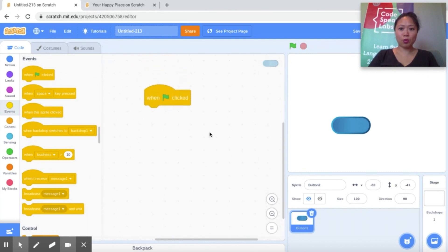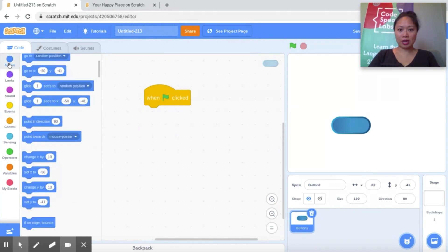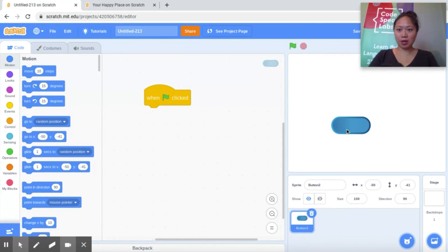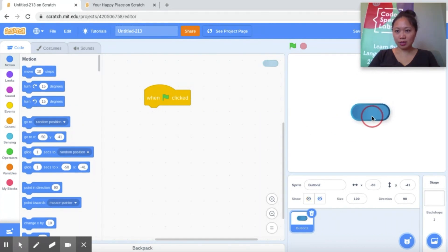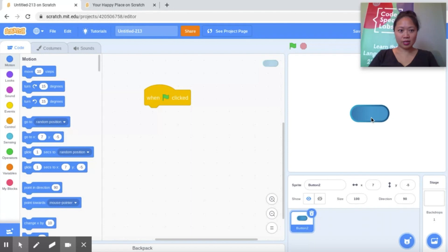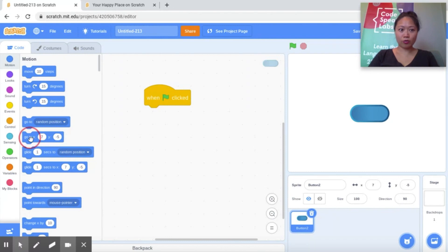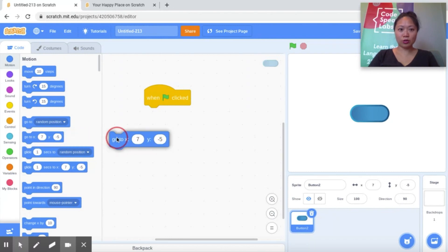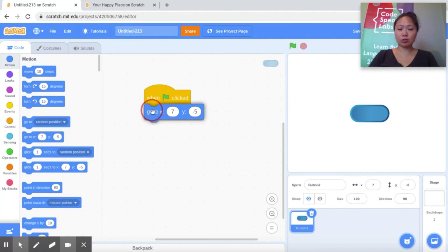So we want to figure out what position for the button is best. So I'm going to go ahead and pick up my button. I'm going to put it right about here. That will automatically update the XY coordinates here for go to XY so that every time when the green flag is clicked, it will start here.